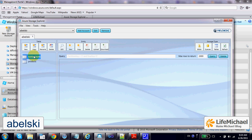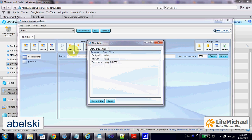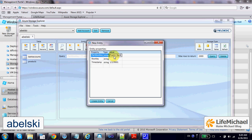For example, here I want to add a new entity to bank accounts. The partition key will be for a lean bank. The row key is unique for each partition.